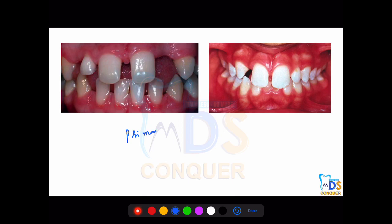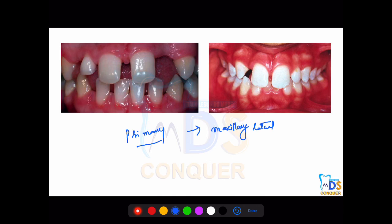Until now we discussed permanent teeth. For deciduous or primary teeth, the most commonly missing primary tooth is the maxillary lateral. Don't get confused — check whether the question is asking about permanent or primary missing teeth. If they do not specify, they are asking about permanent missing teeth.